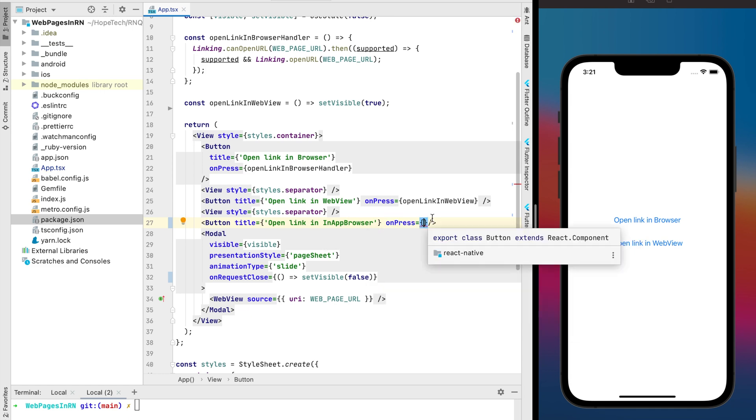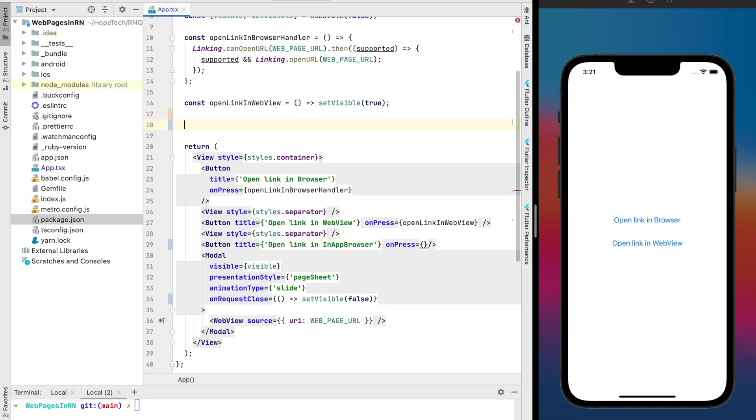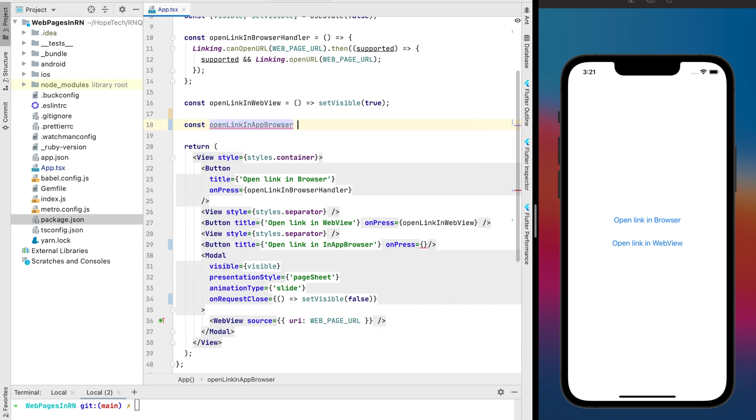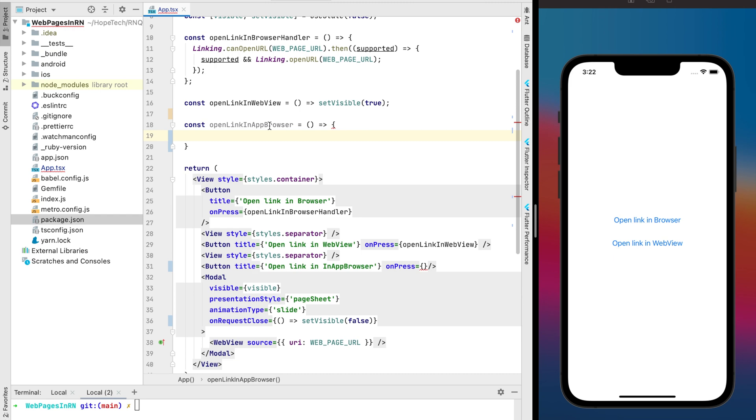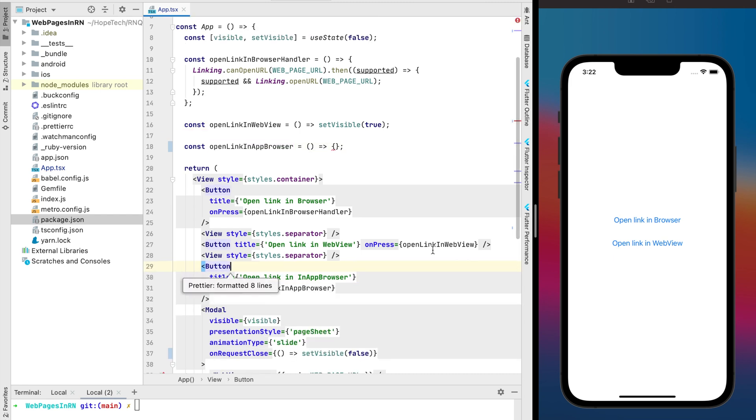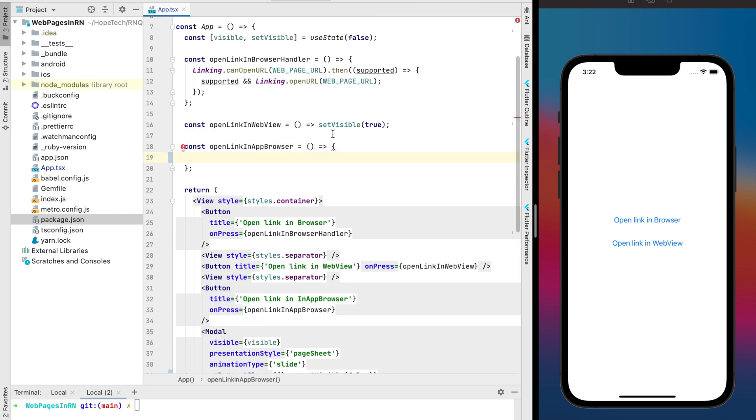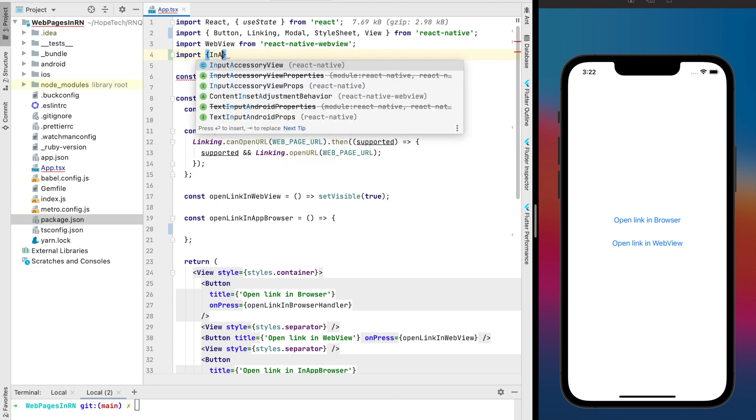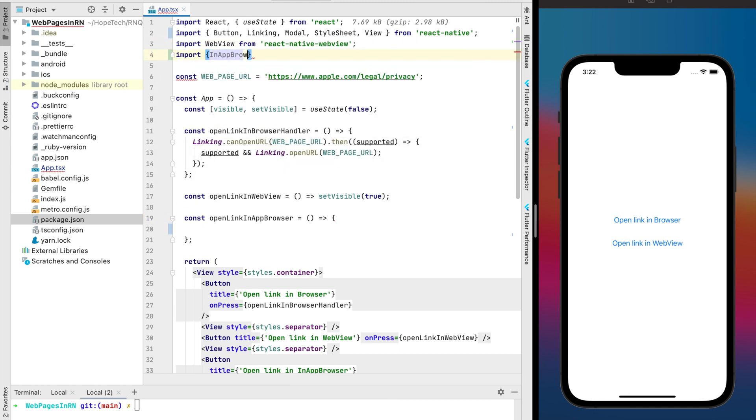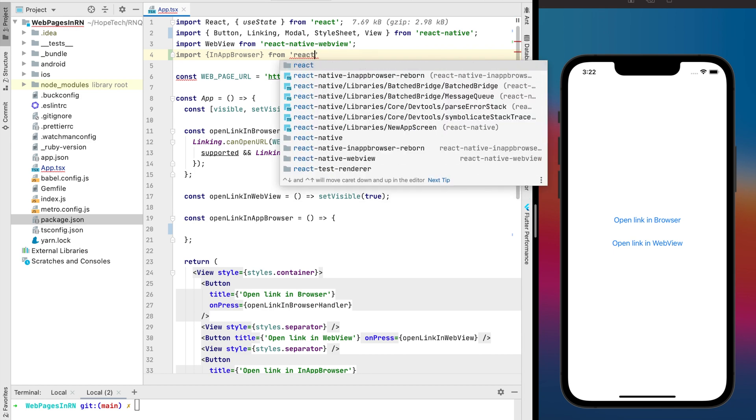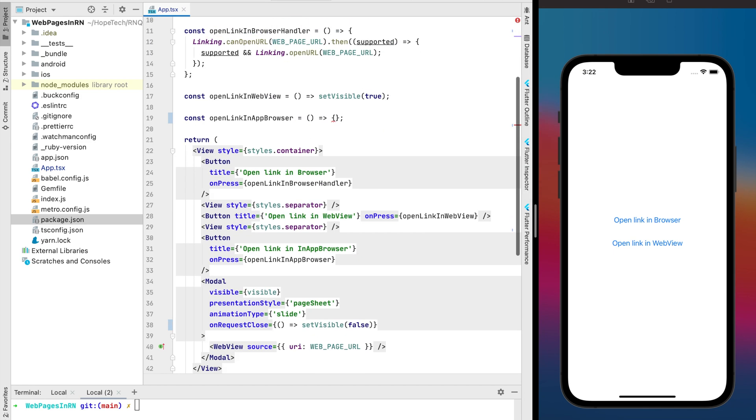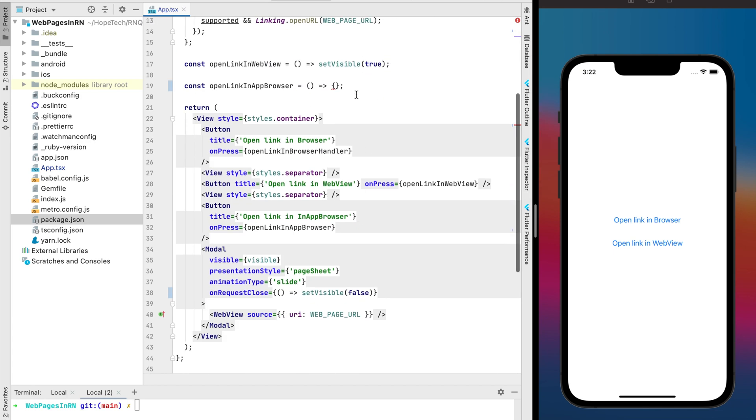To do that we need also some separate module and the link to this module you can find in the video description. So now we have the button and press handler for this button. The next we need to do is import in app browser from the separate module that I already installed.